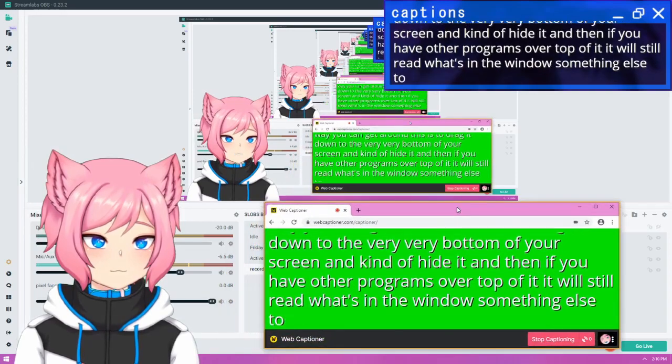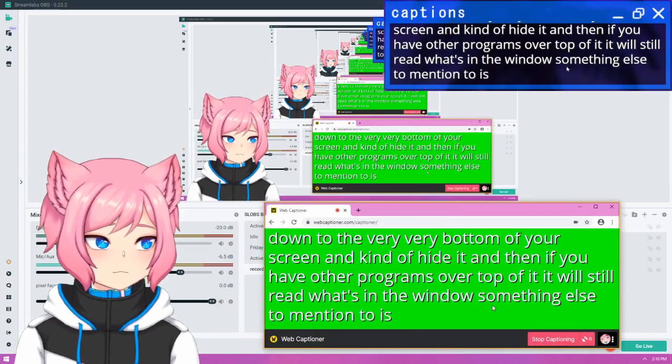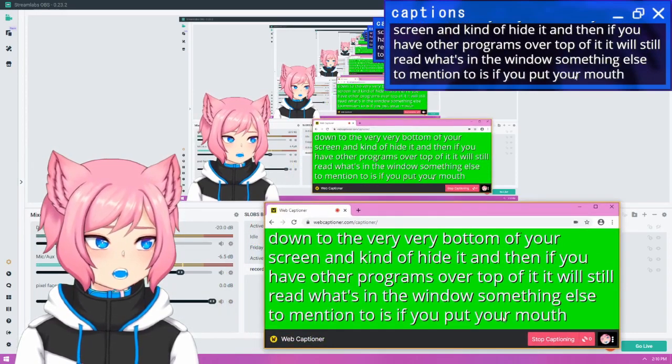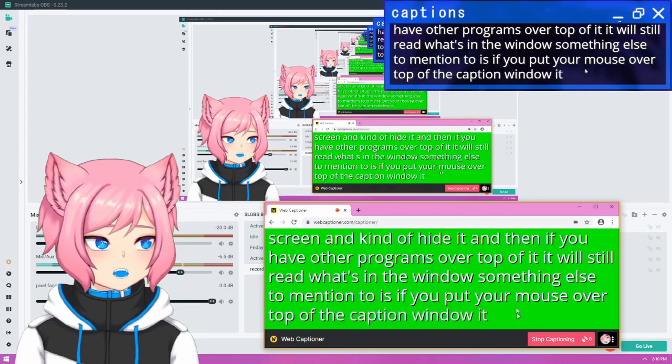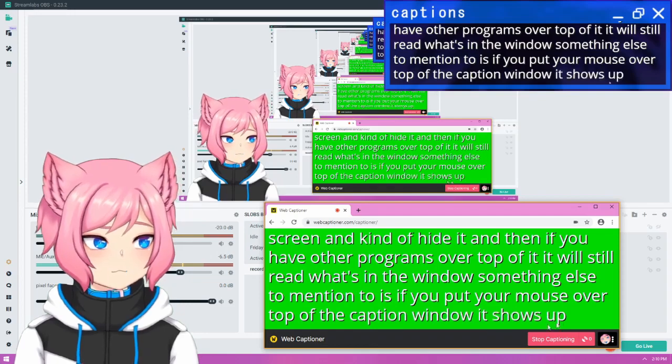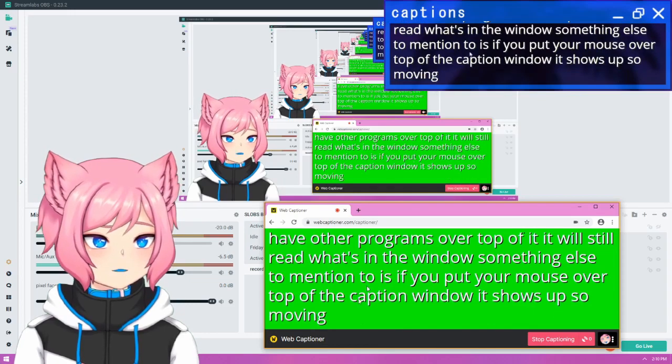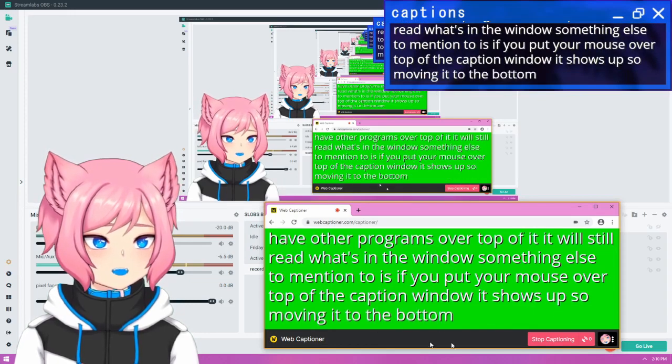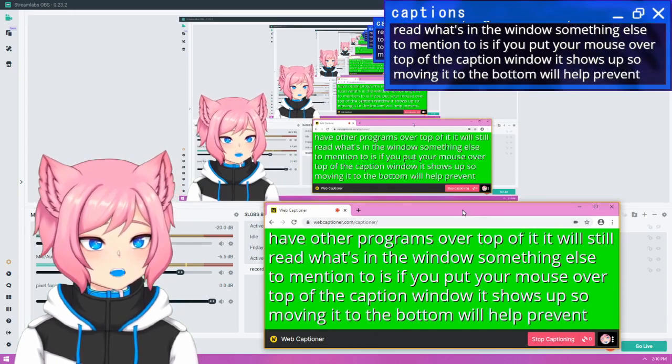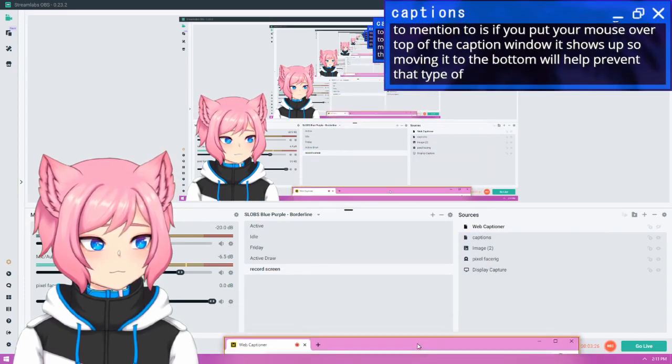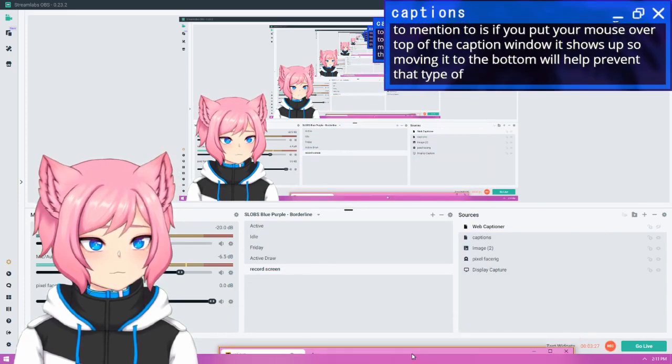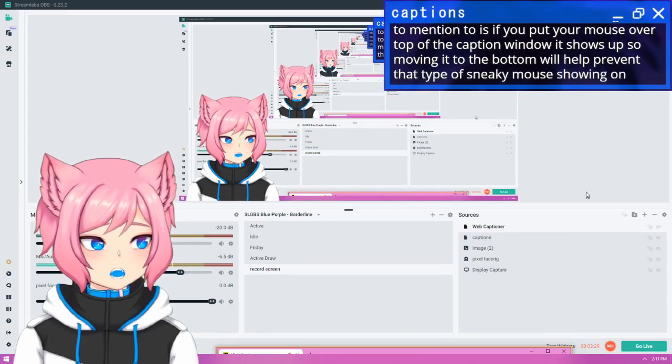Something else to mention too is if you put your mouse over top of the caption window, it shows up. So moving it to the bottom will help prevent that type of sneaky mouse showing on screen.